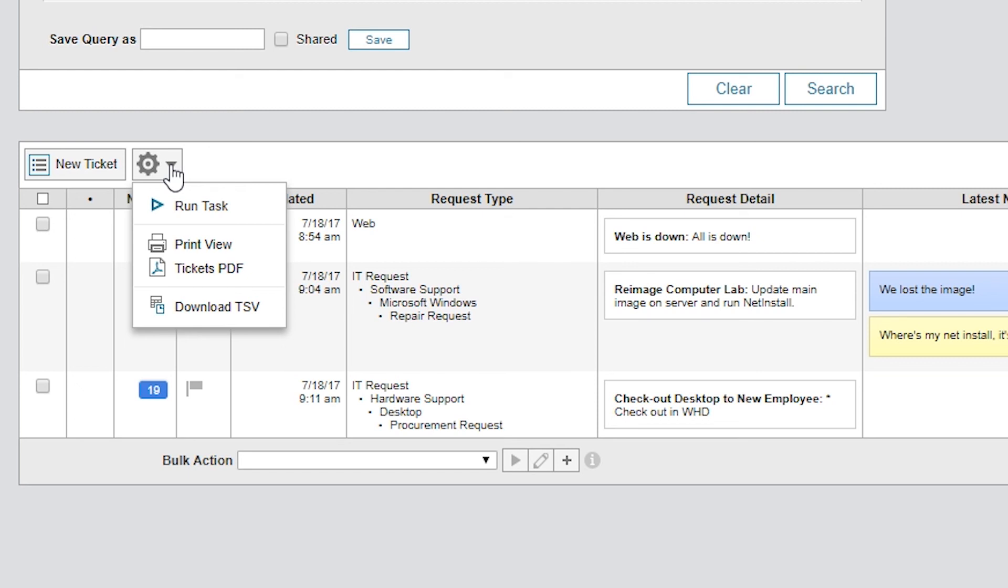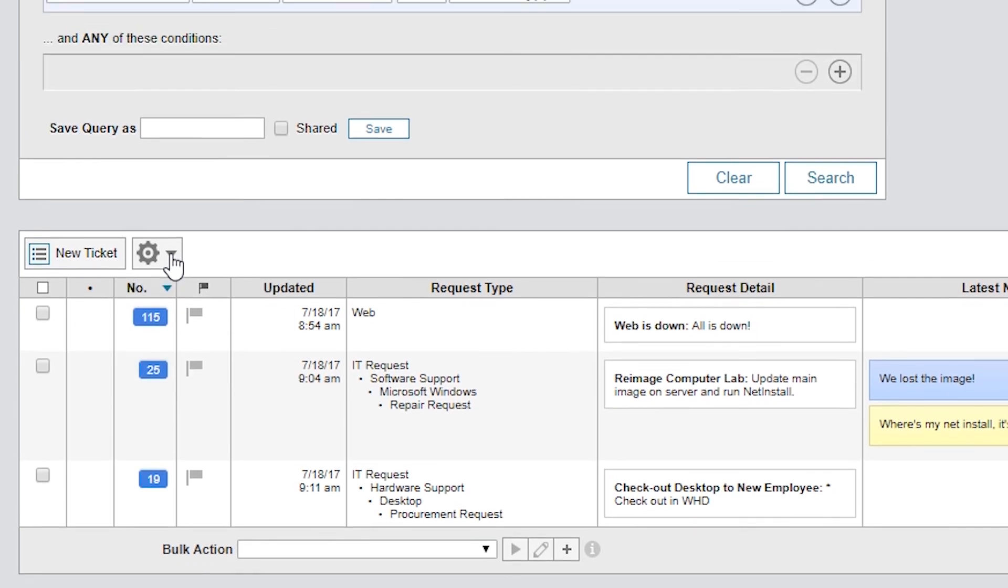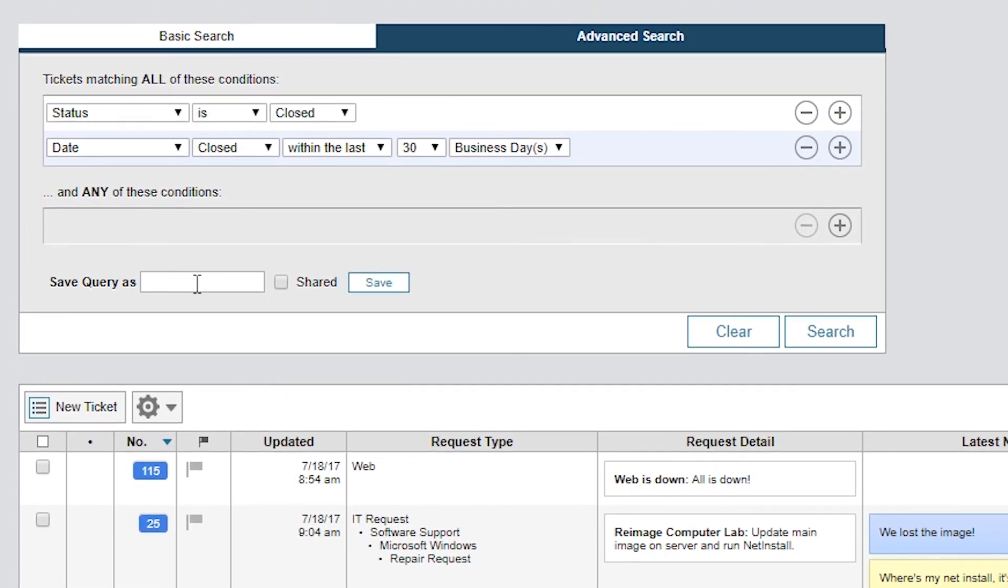You can save this search as a query for your techs in the Advanced Search screen by giving the query a name, selecting the Shared checkbox, and clicking Save. Let's call the query Closed Last Month and save it.